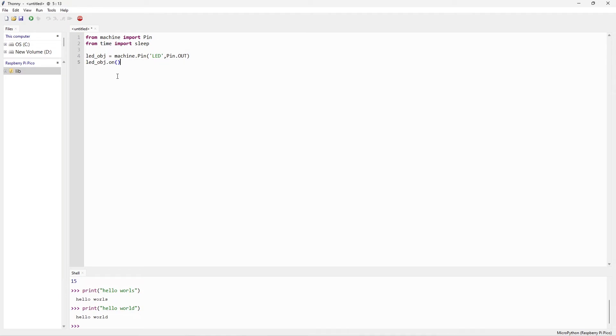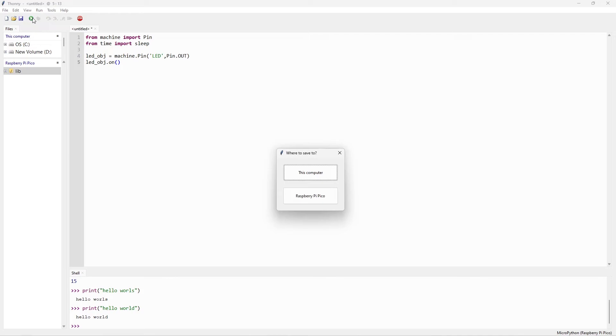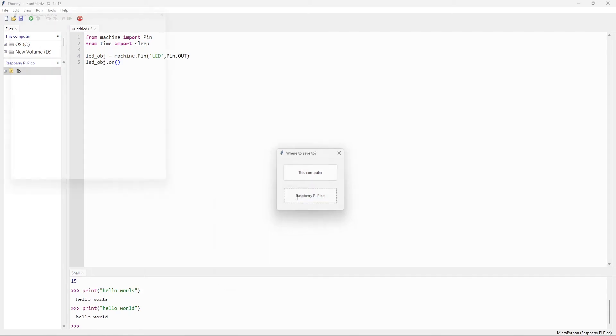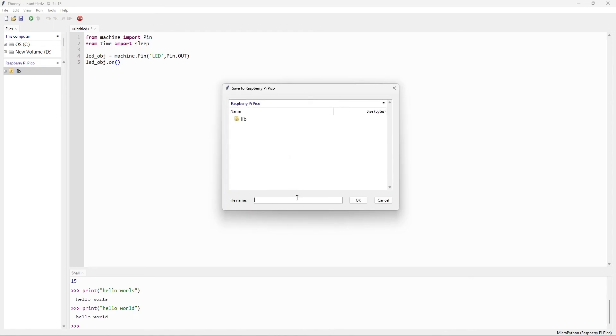I need to run this project. So I can use this run script option. It will ask where I need to save this code. I can save to Raspberry Pi Pico. Maybe you can save to computer also, not an issue. Name anything.